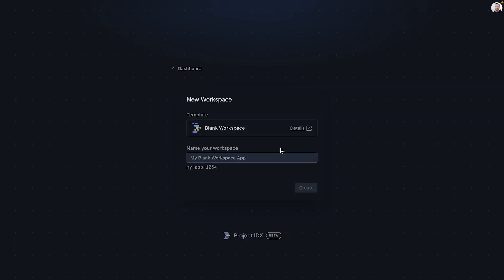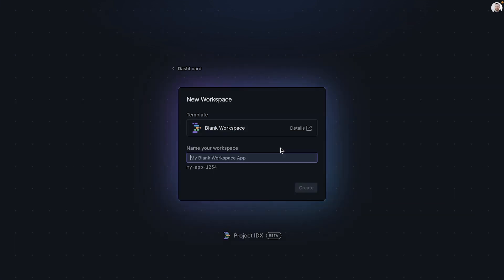This will create a fresh project. We will name the workspace as Hello World Go, and click Create.